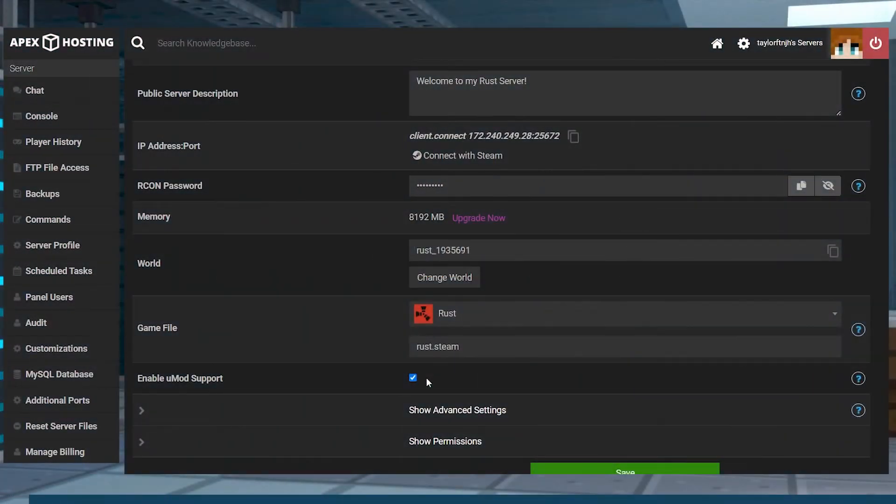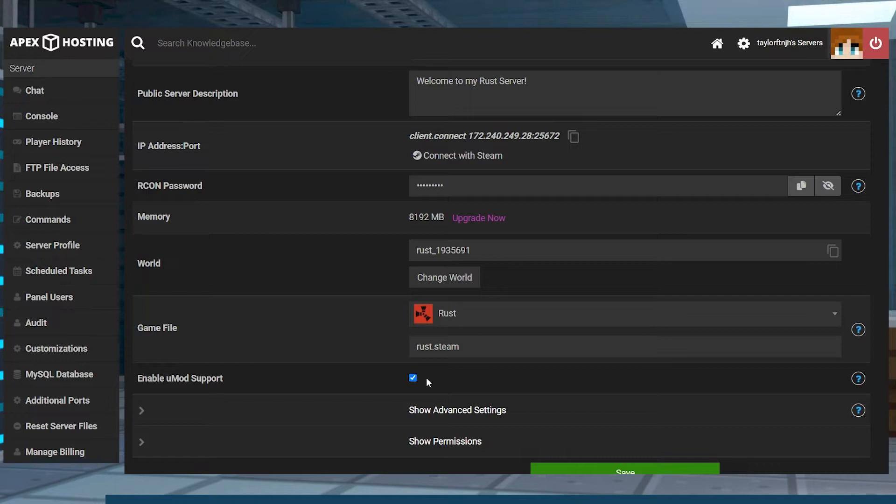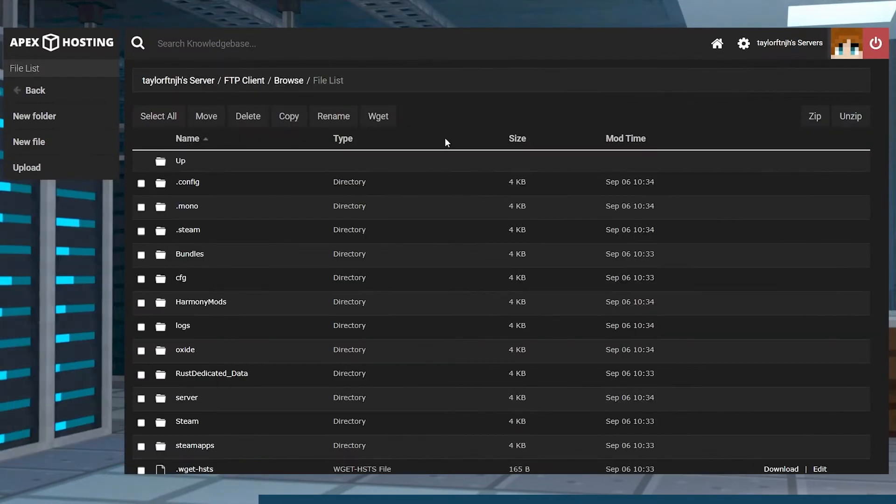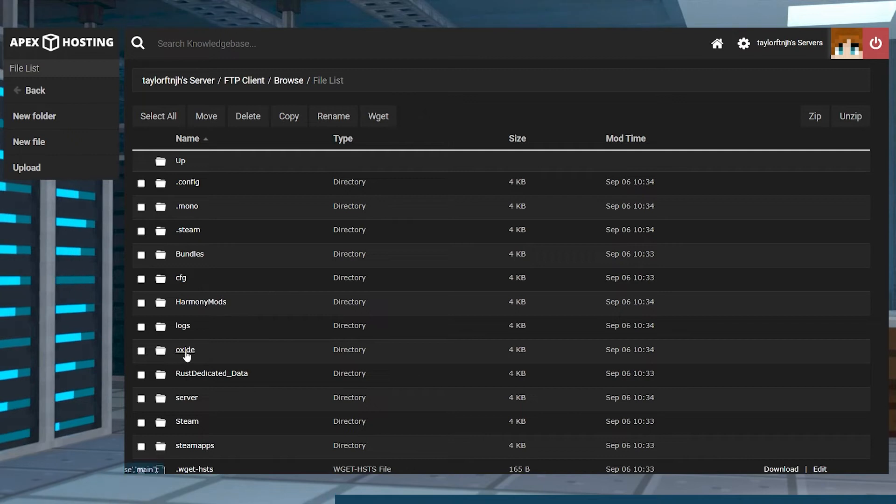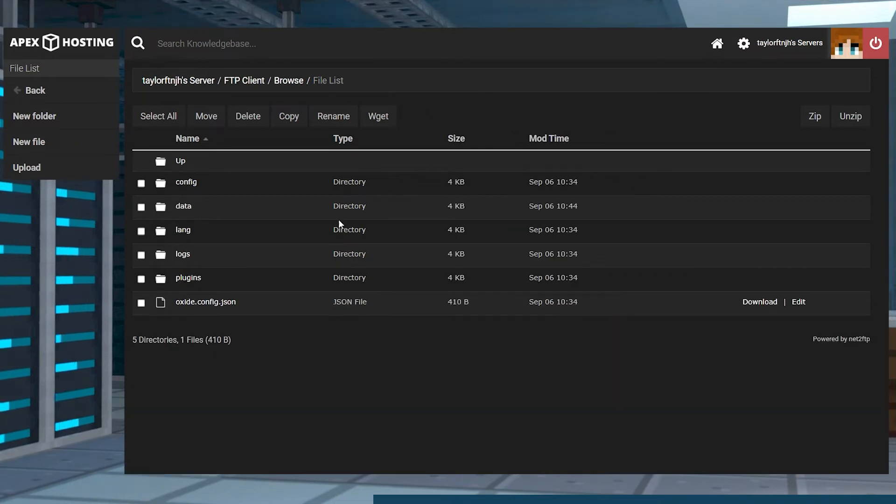While still on the main panel page, head to the FTP file access on the left-hand side and log in. Here, head to the Oxide folder, followed by the Plugins folder.